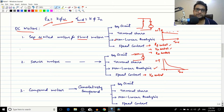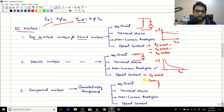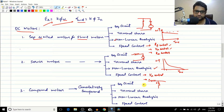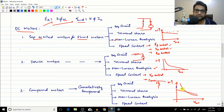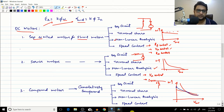Compound motors combine both series and shunt windings. In the cumulatively compound motor, the series and shunt windings are connected so their magnetic fluxes aid each other, increasing flux with current. This gives the best of both worlds: a higher starting torque compared to the shunt motor, without the over-speeding problem of the series motor. Its characteristic lies between the two.